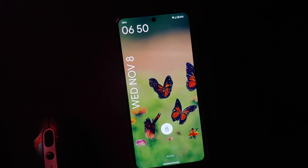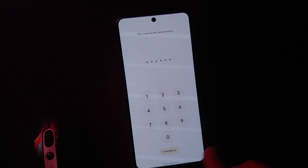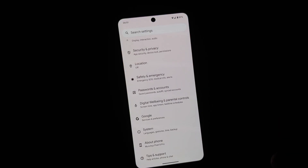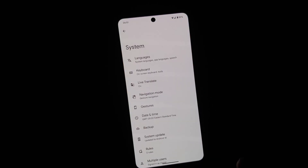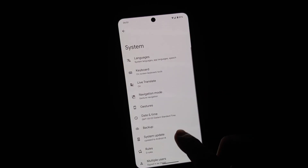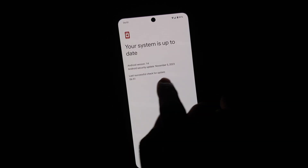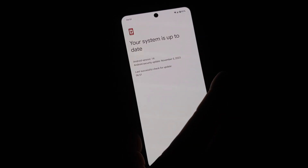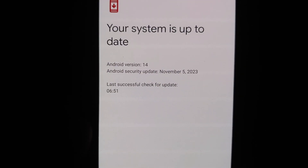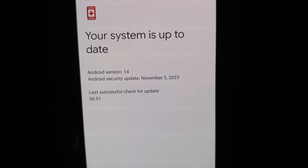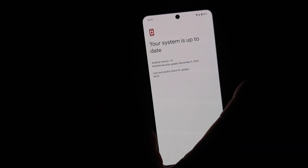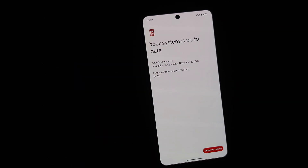You'll soon see the Google logo and then be on your lock screen. Enter your PIN, go into Settings, then System, and check for a system update. The security patch now shows November 2023 — we've successfully updated from the October security patch to the November 2023 security patch on the Google Pixel 8 Pro.